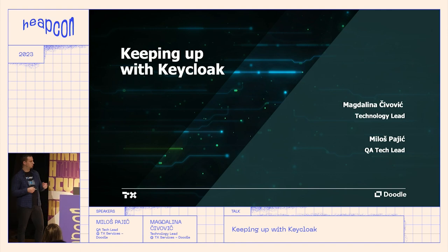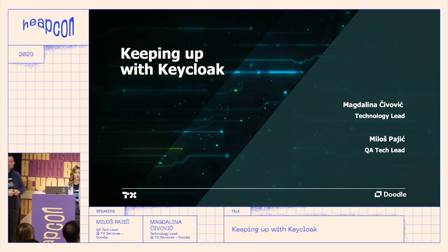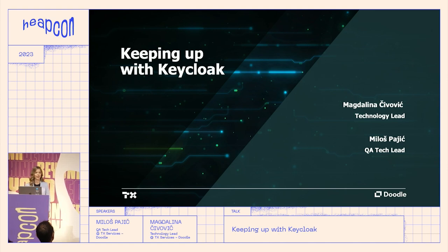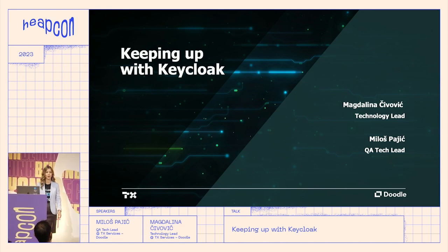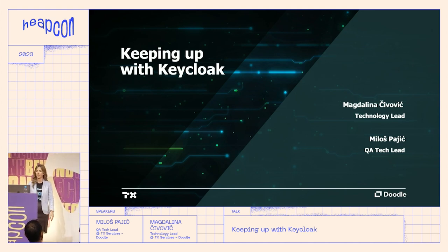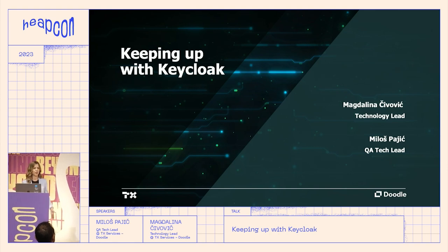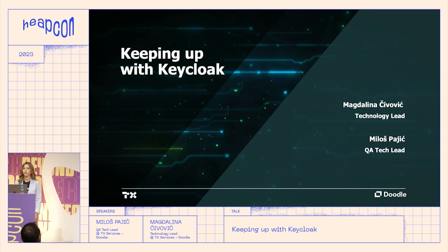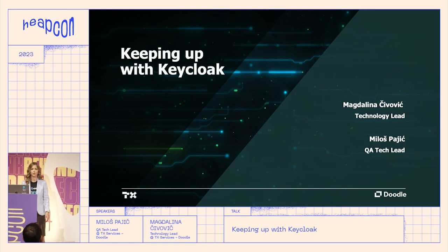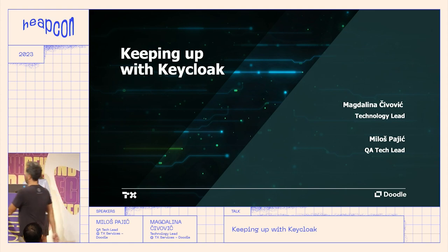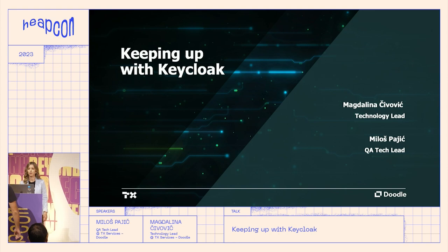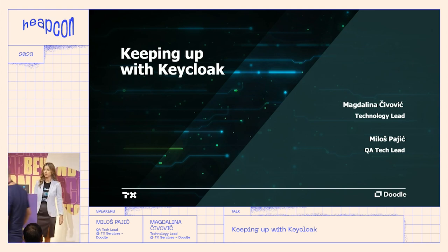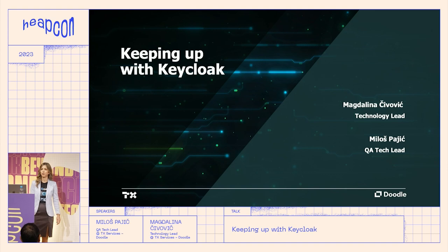Today we would like to present an overview of a project I worked on together with Magdalena. My name is Magdalena and I have been serving as tech lead at the Doodle team of TX Services for three years now. My expertise lies primarily in backend development. Milos and I have been working together for almost four years, during which we have been dedicated to the core domains. Today we're excited to present our journey with Keycloak.